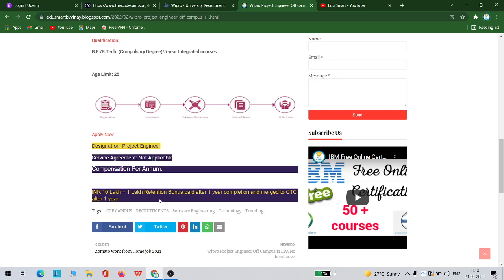For the first year you will be getting 10 plus 1 lakh as a bonus, but from the next year your package will be 11 LPA. They can directly divide it by 12 and give you as part of fixed income, or they could take this 1 lakh and divide it in quarterly basis.